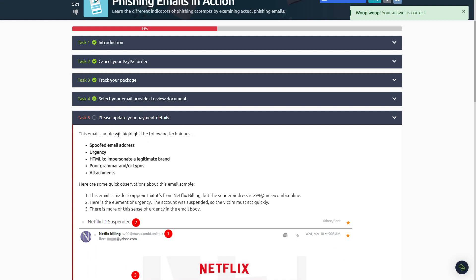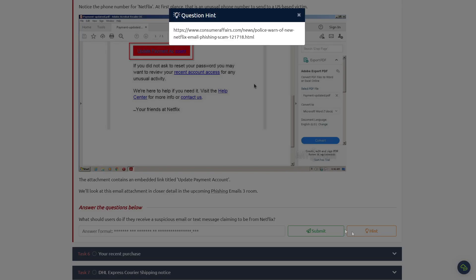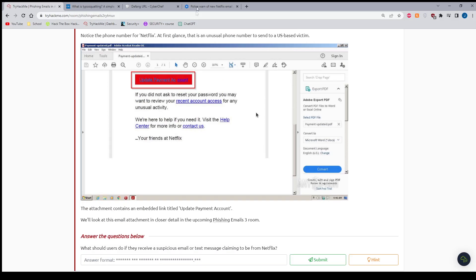Moving on to Task Number Five here. The only question on Task Number Five is: what should users do if they receive suspicious email or text message claiming to be from Netflix? So if you click on the hint here, it gives you a link that you got to go to, so you just click on that.